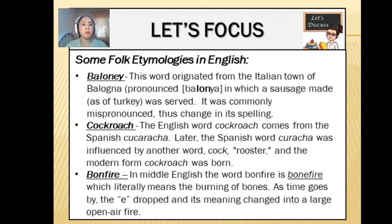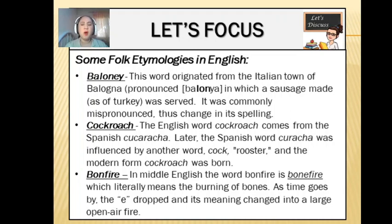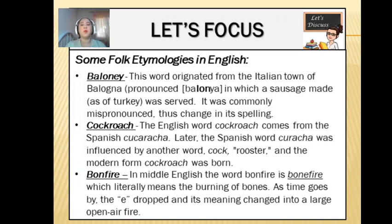The next example is the word bonfire. This is a change in its spelling and of course its meaning. In Middle English, the word bonfire was not actually spelled b-o-n, but was spelled as bonefire — b-o-n-e-f-i-r-e — which literally means the burning of bones. As time went by, the letter e dropped and its meaning changed into an open-air fire.